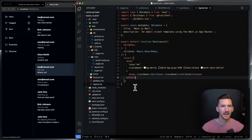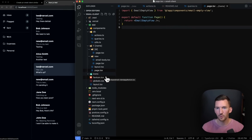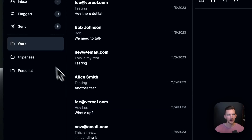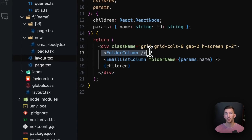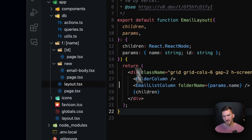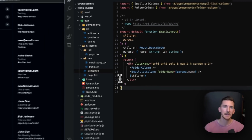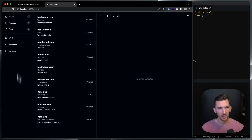Let's first look at the shell. The shell of a folder shows this email empty view — when I click on a folder, there's no email selected and I'm showing nothing there. The layout for this has a folder column that's an async component, a server component, an email column that grabs the param from the URL, and then the children.